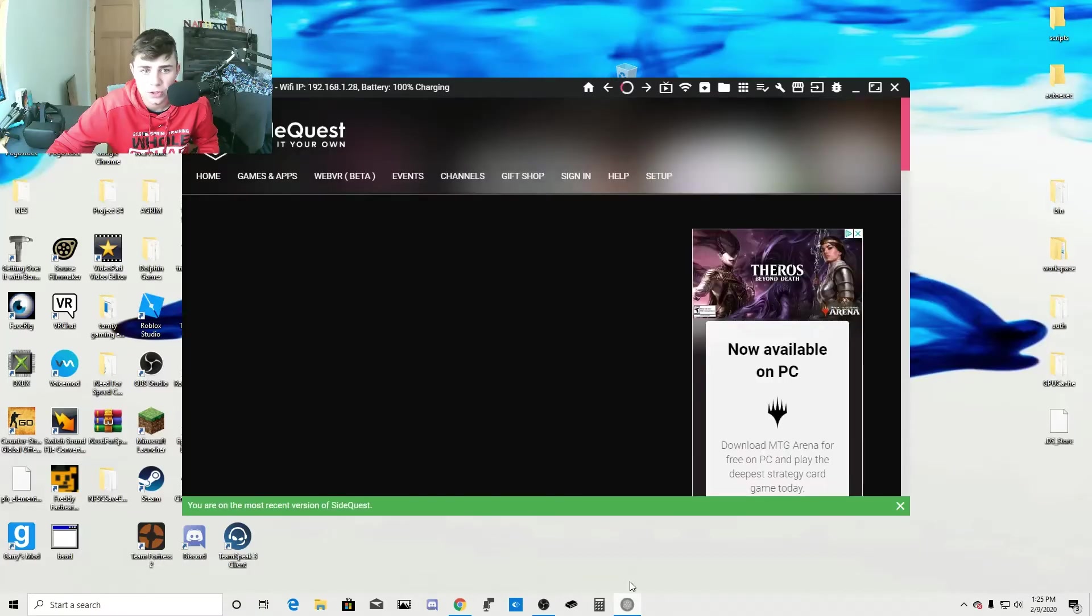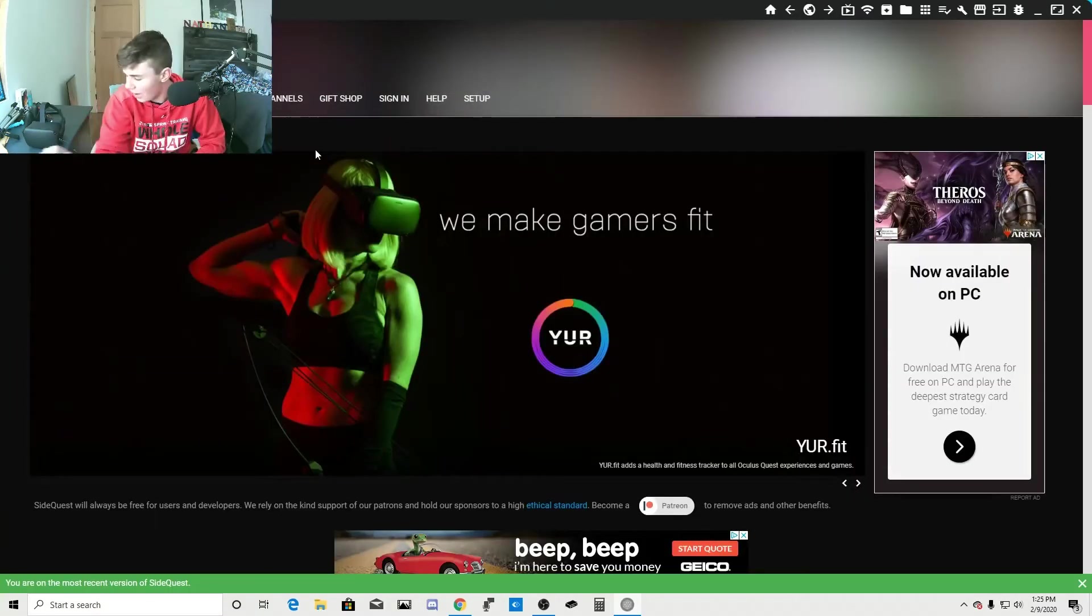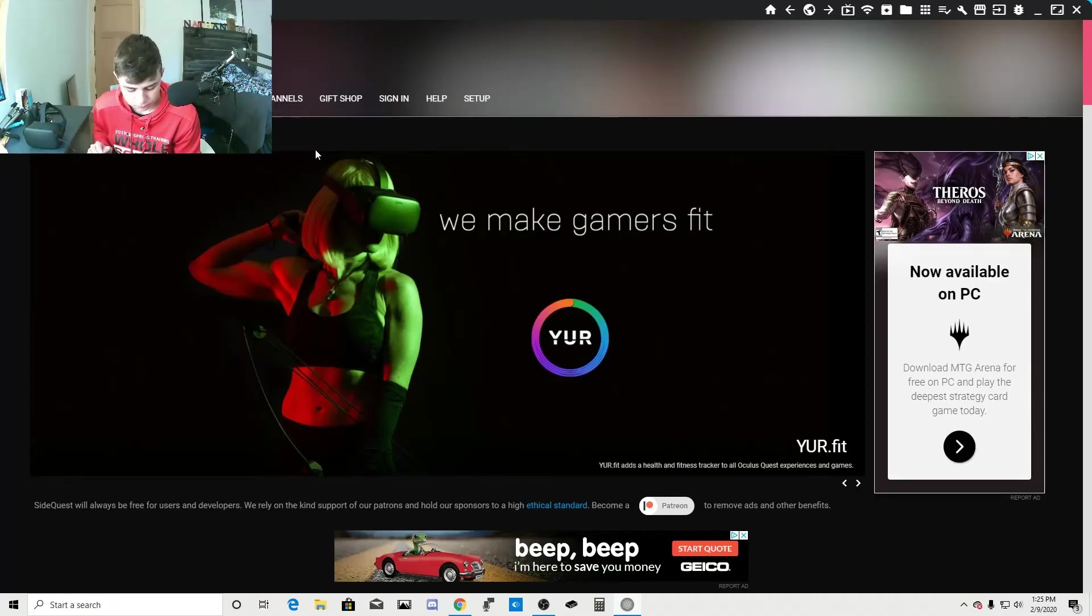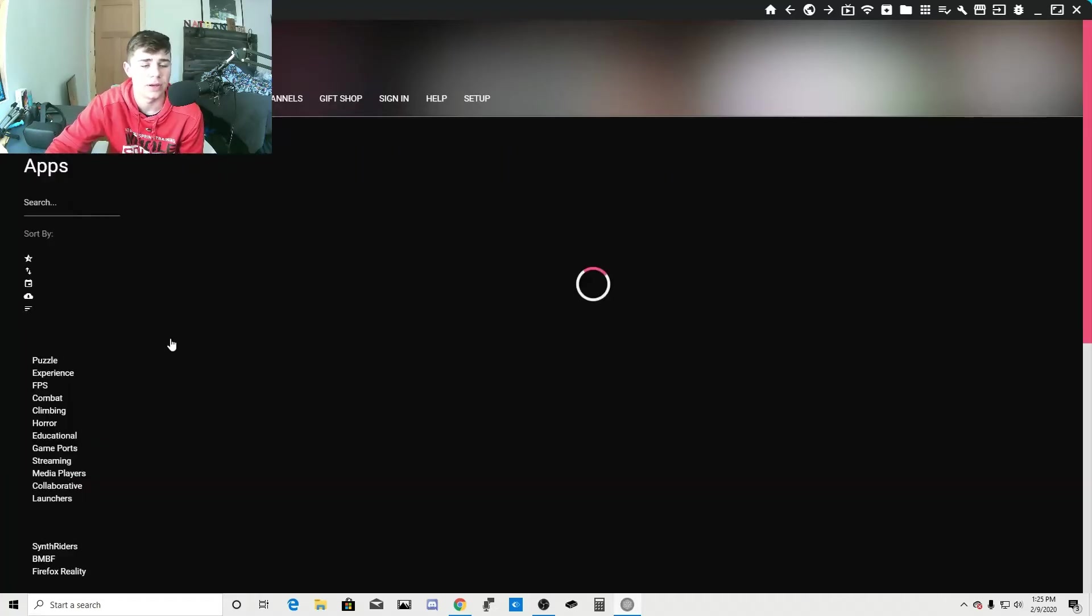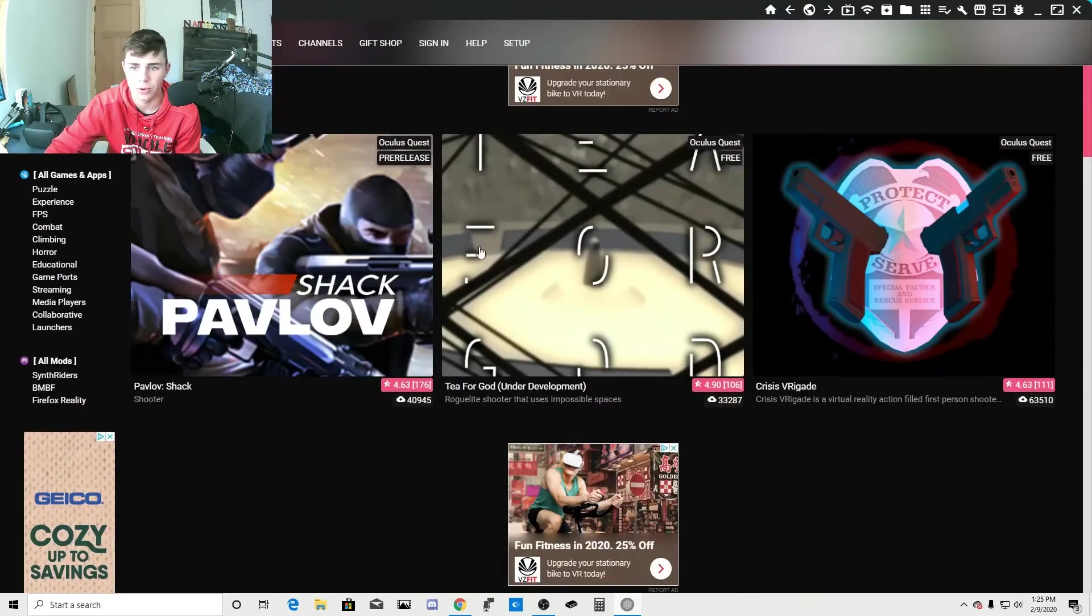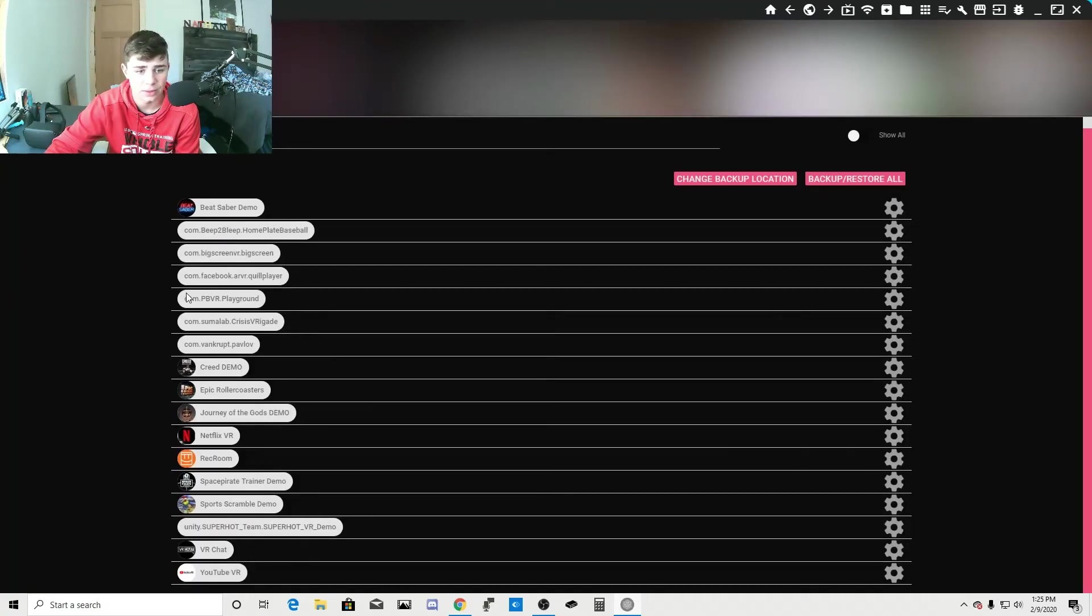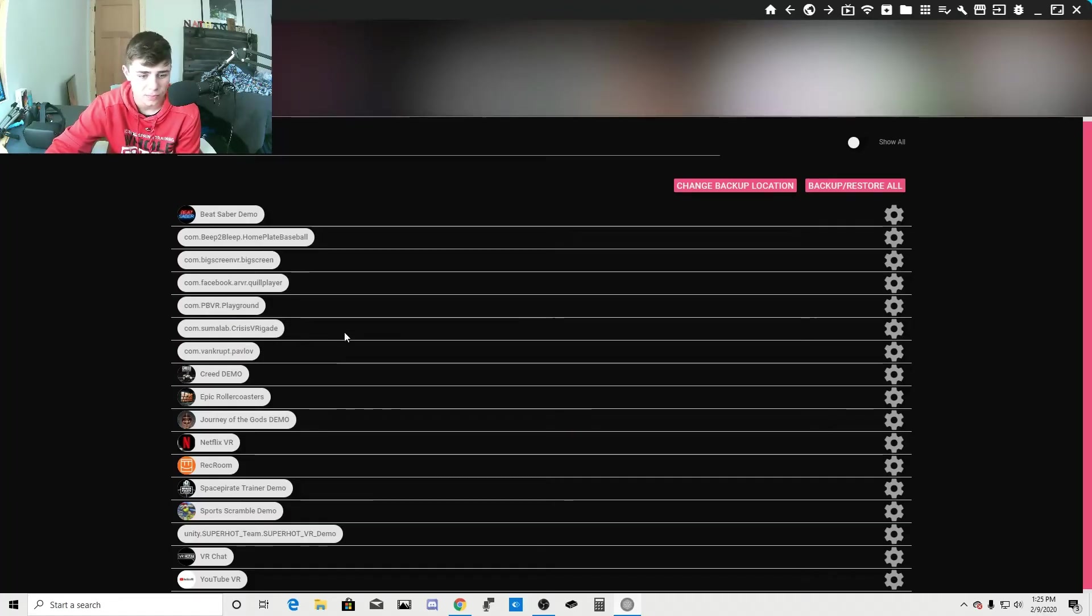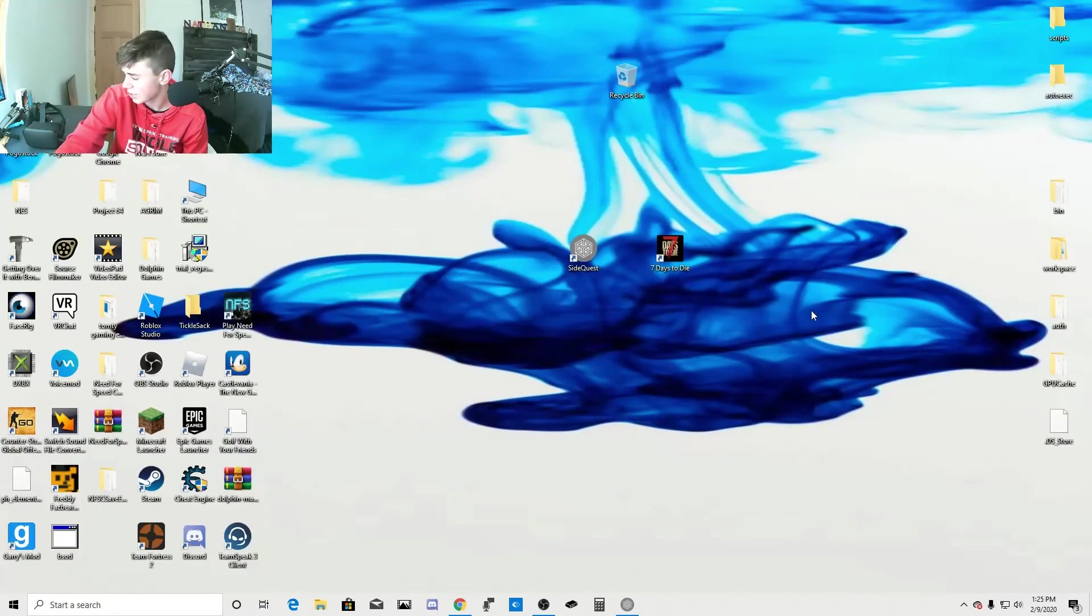Then you go on to SideQuest. And if you have your headset plugged into your computer, it should say connected. Then you're just going to go onto your games and apps. And you're going to download whatever you want. I have some stuff downloaded right here. Like this. Pavlov. And then what you're going to do is once all that's installed.